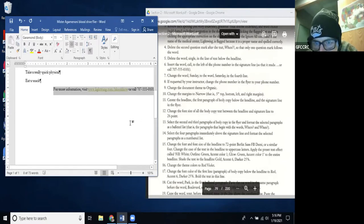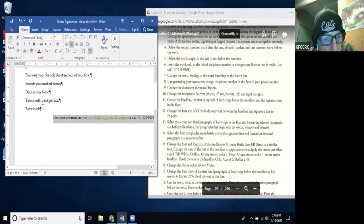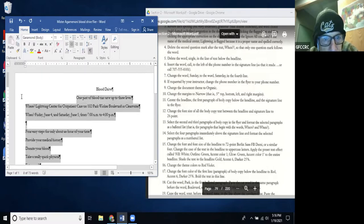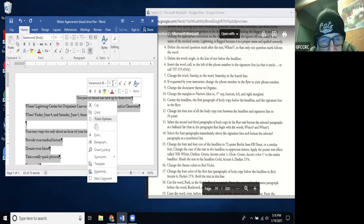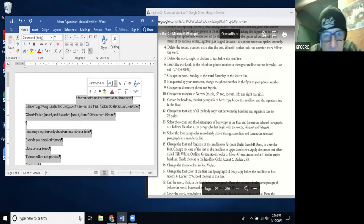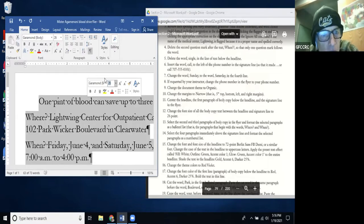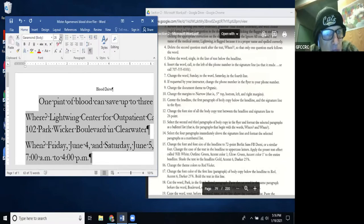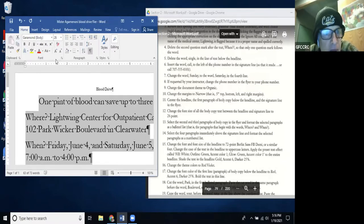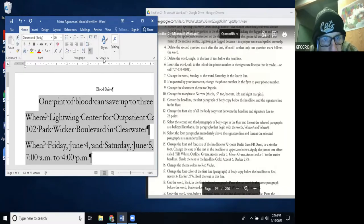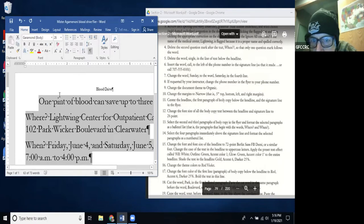I select the body copy text and change the font size to 26 point. You can right-click and a little box pops up, or you can do it under Home in the Font group. The Font group is where you do all kinds of different things with the font. The Paragraph group and Styles group are also there. Done with Step 12. Step 13: Select the second and third paragraphs of body copy in the flyer.